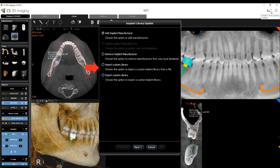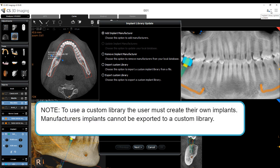Additional options include export or import a custom implant library. Note: to use a custom library, the user must create their own implants. Manufacturer's implants cannot be exported to a custom library.